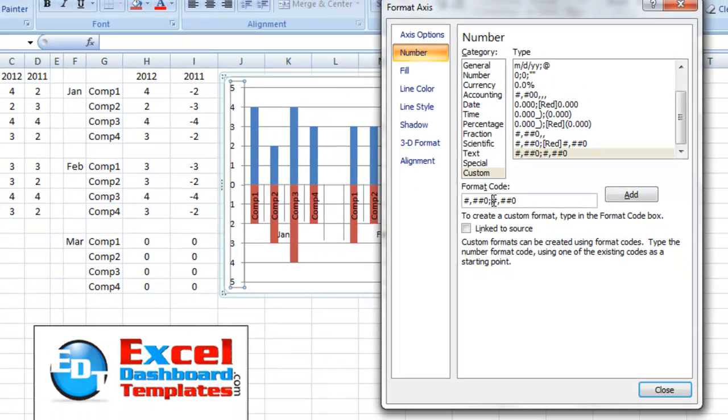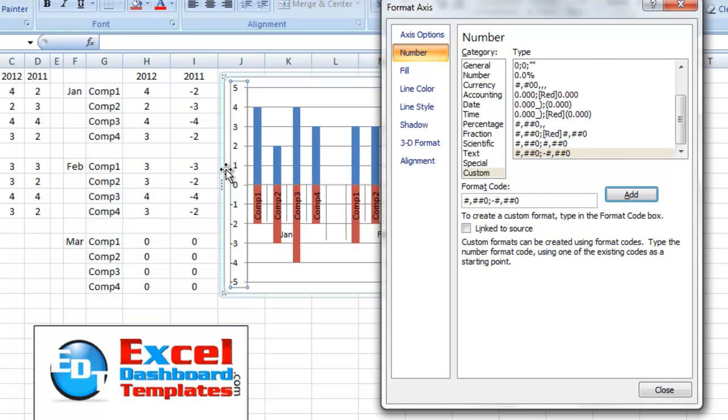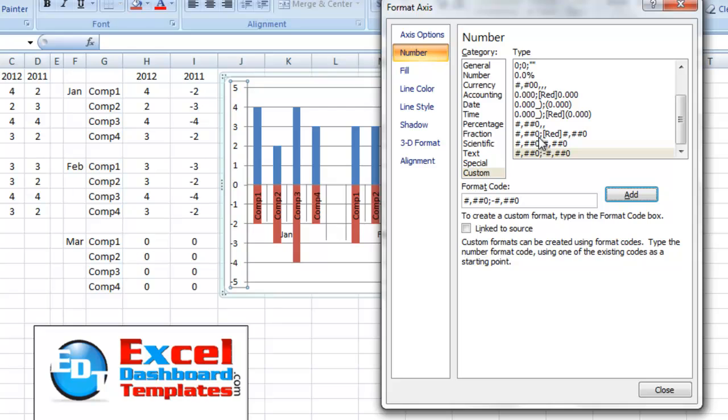Since we don't have a negative sign in here, you can see if I put a negative sign, I click on Add, it adds that negative over here in our vertical axis.